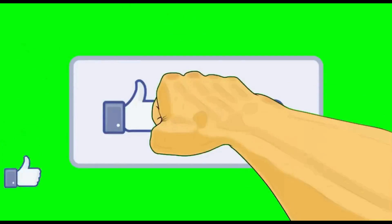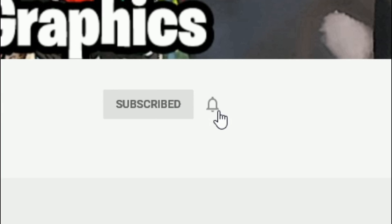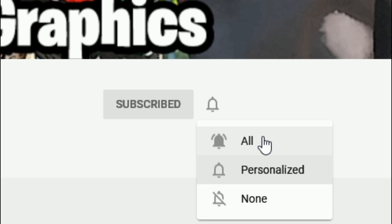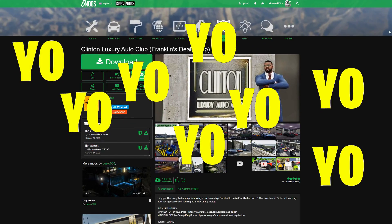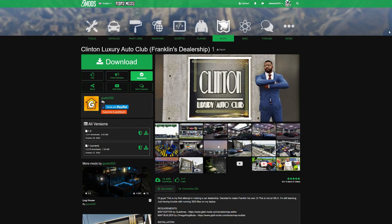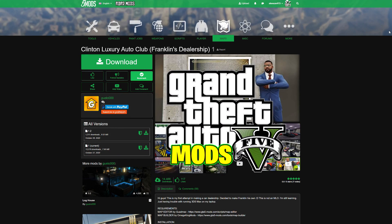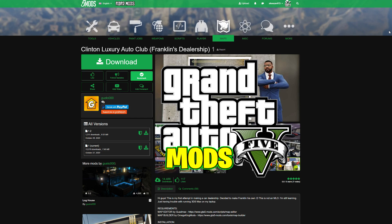What's up everybody, subscribe to the channel if you haven't already, go ahead and click that red button and also click that bell for notifications and select all. This is Gabe's Graphics and we are getting ready to build it with another GTA 5 mod tutorial for you.